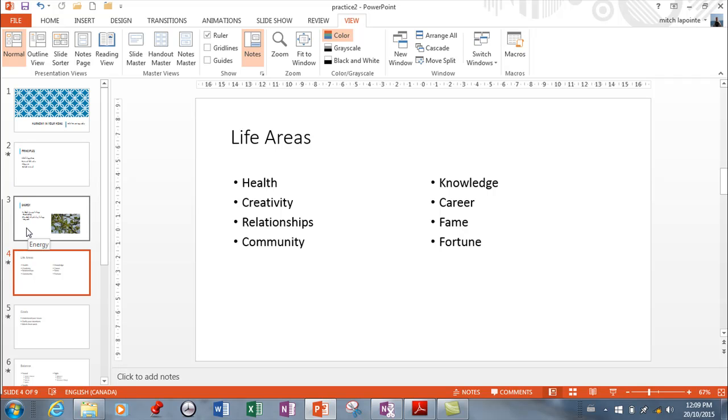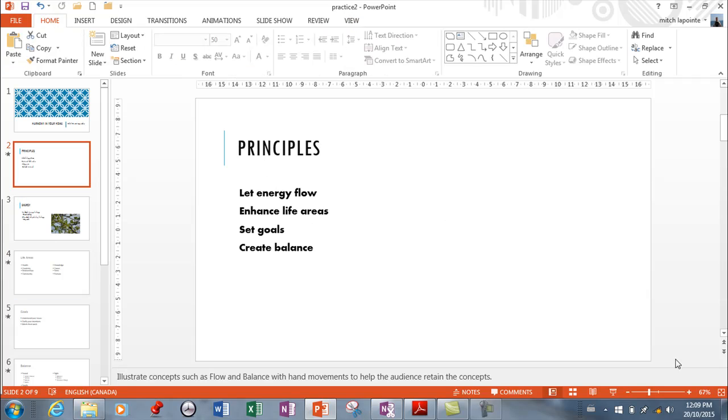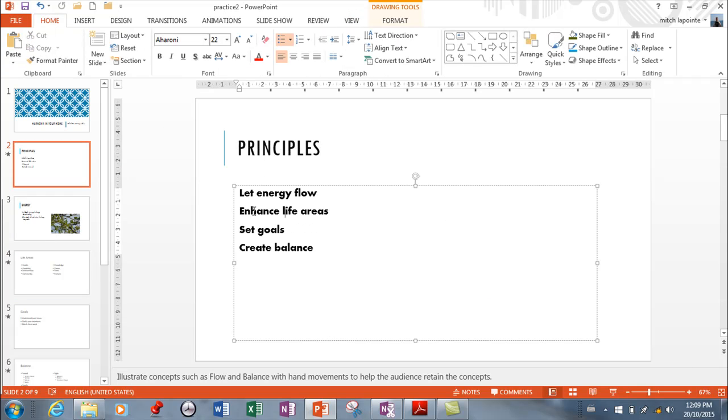So understand the bulleted lists. Understand the fonts, the fills. All of those things are available to you. A lot of the things about text that we learned in Microsoft Word still apply here.